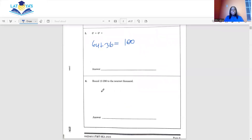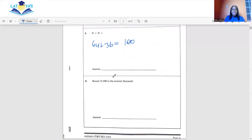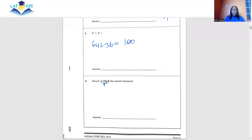Question 6 says to round 15,296 to the nearest thousand. When rounding to the nearest thousand, you need to look at the hundreds digit to see if it is less than 5 or 5 and greater. In this case it is less than 5, so the answer is 15,000.